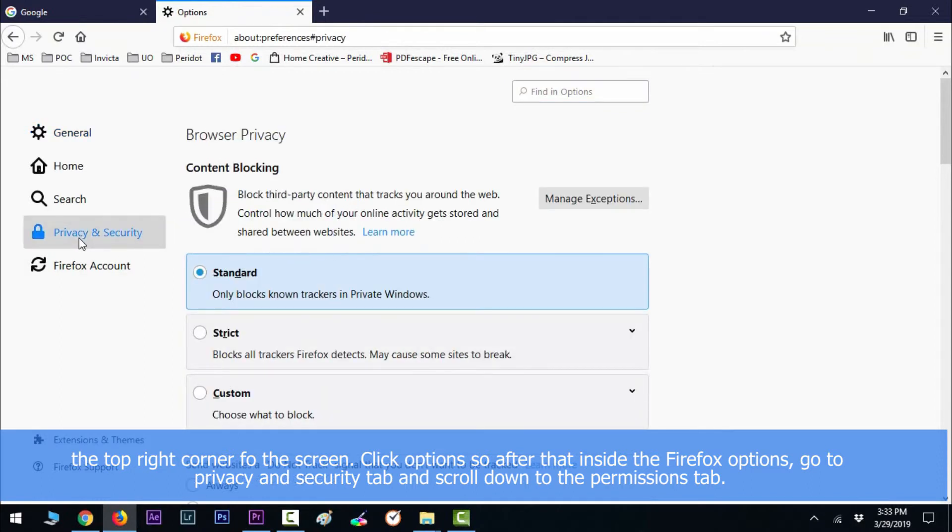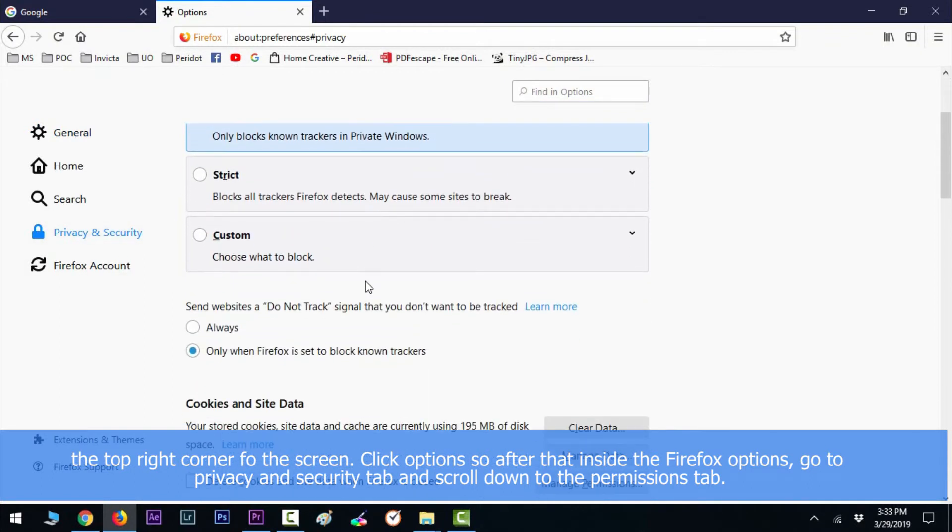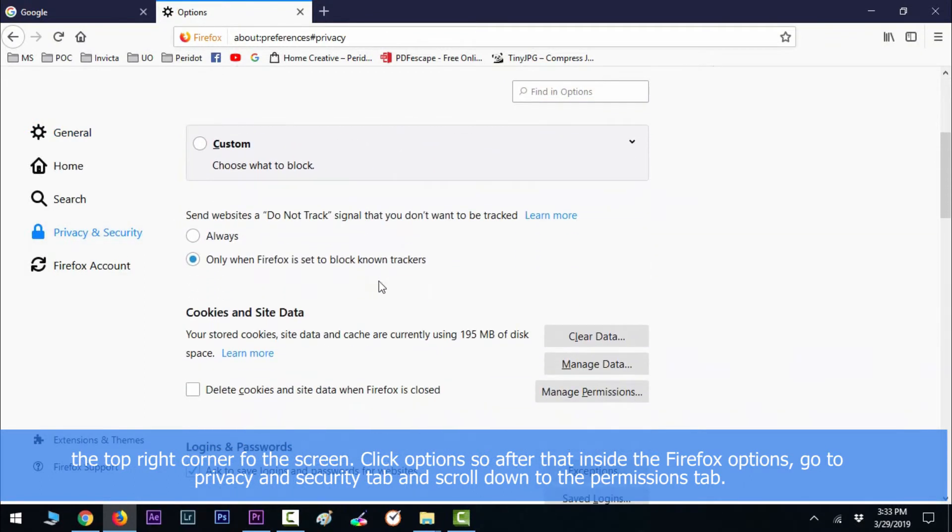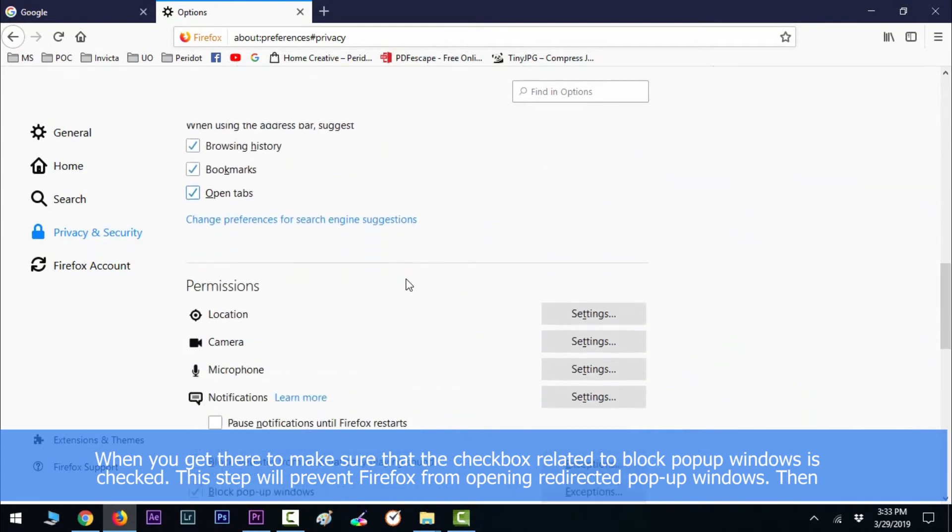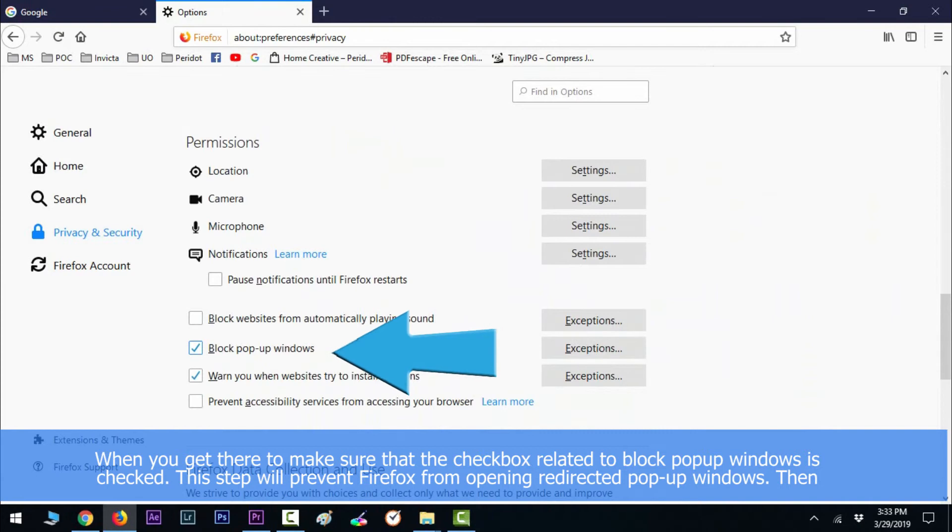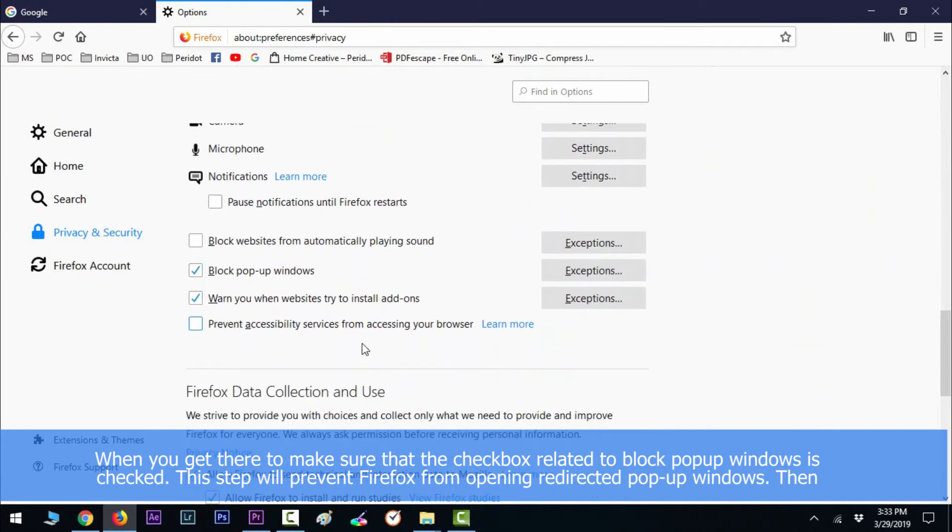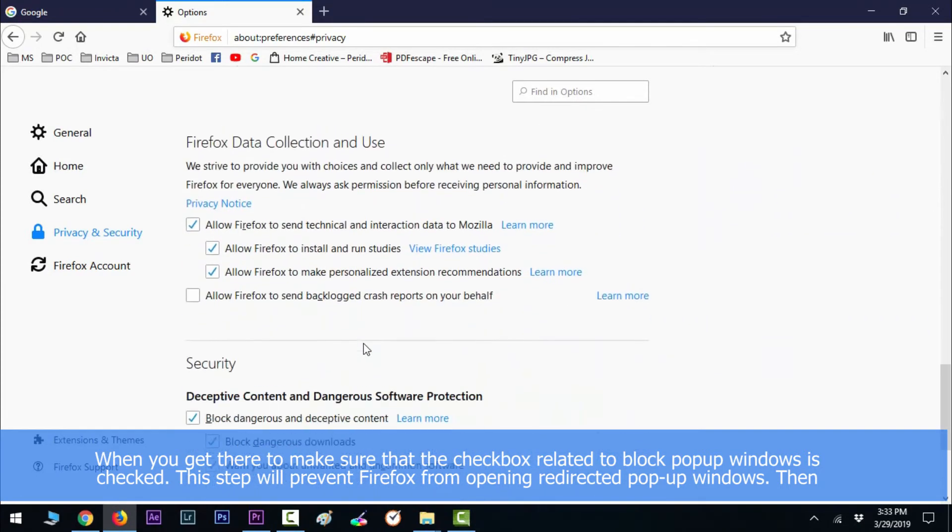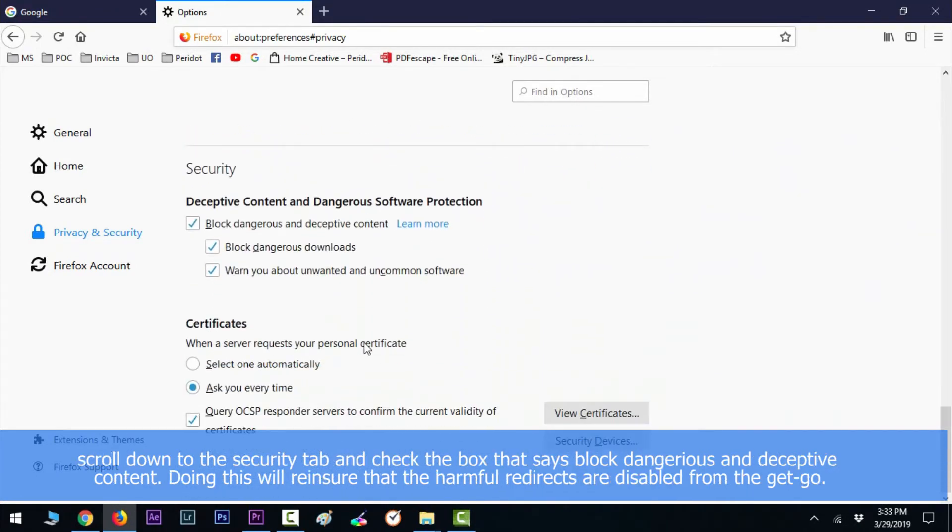Scroll down to the Permissions tab. When you get there, make sure that the checkbox related to Block Pop-up Windows is checked. This step will prevent Firefox from opening redirected pop-up windows. Then scroll down to the Security tab and check the box that says Block Dangerous and Deceptive Content.